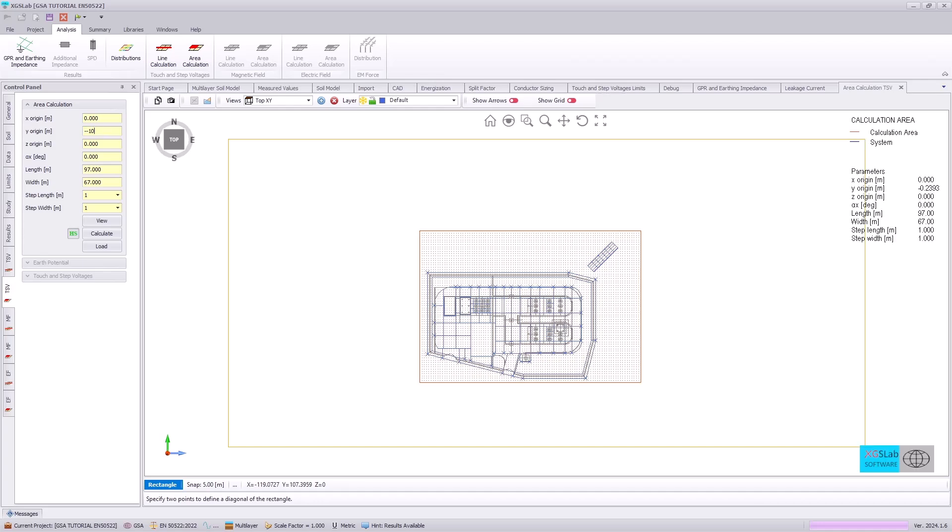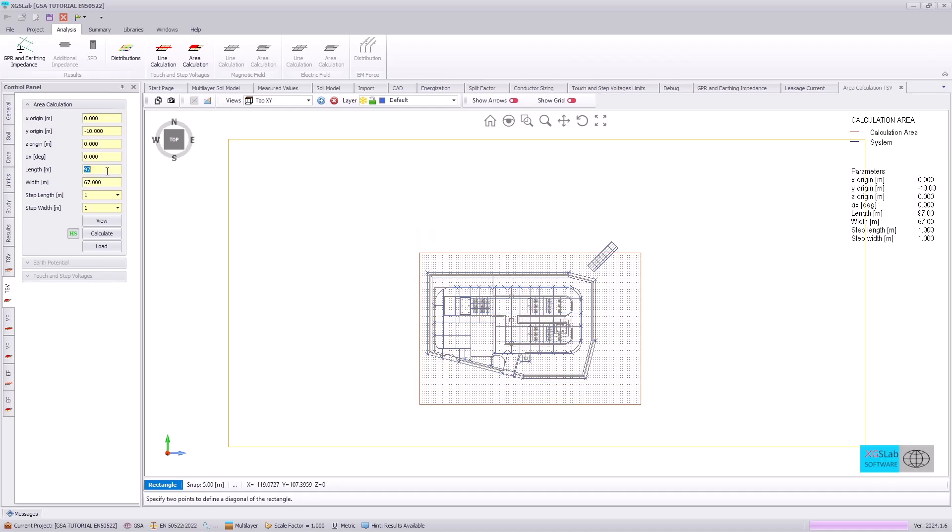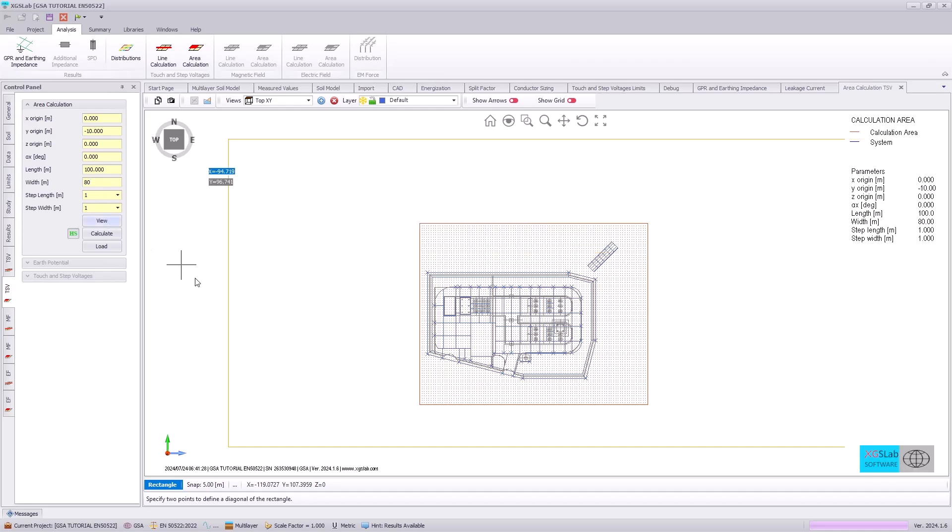And we will specify exactly the same coordinates as X equals 0, Y with negative 10, and Z at 0 with a length of 100 meters and a width of 80 meters. And calculate.